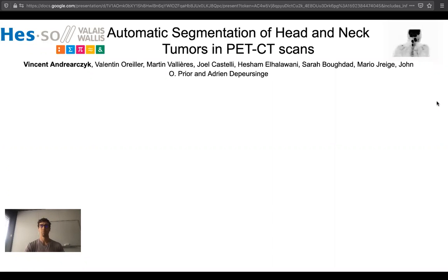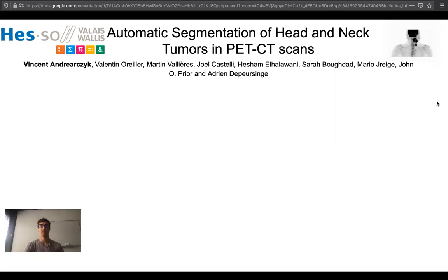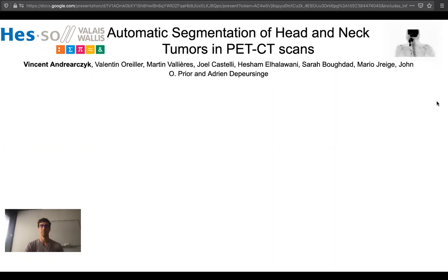In our paper, we propose an automatic segmentation of head and neck tumors in PET-CT scans. Head and neck cancer is one of the most frequent and deadly cancers. For large-scale studies, such as radiomic studies, automatic segmentation of head and neck tumors is necessary.